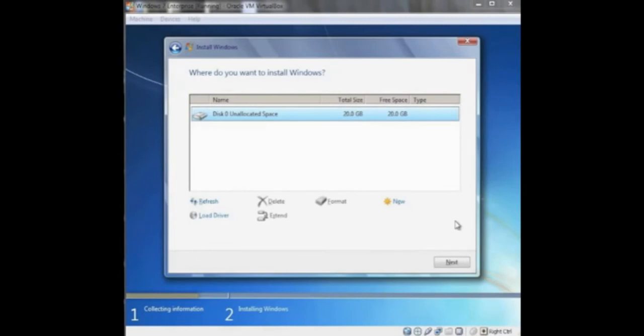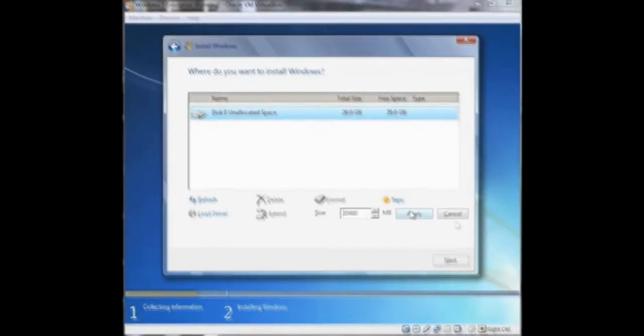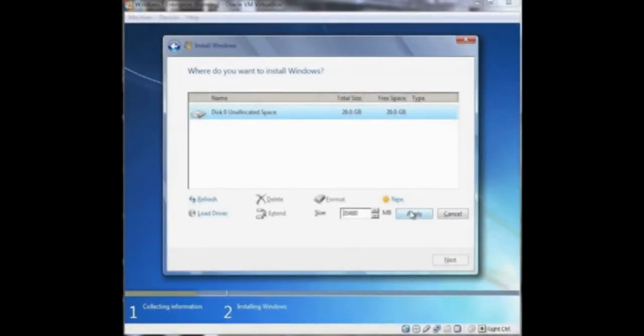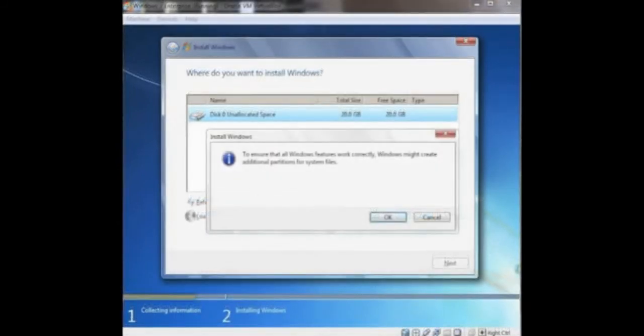Once it's completely void of partitions, then we will click on New to create a new partition and use the default amount and click Apply to make it as large as possible.